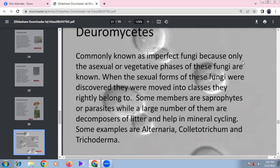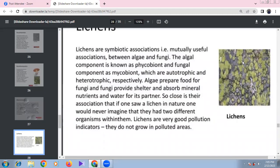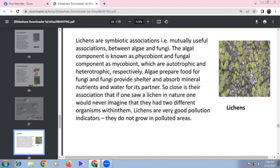Deuteromycetes are called imperfect because their sexual form has not been discovered. They are mostly saprophytes or parasites and play a role in decomposition and mineral cycling. Examples: Alternaria, Colletotrichum, and Trichoderma. Lichens are a symbiotic association between algae (phycobiont) and fungi (mycobiont). Lichens are SO2 indicators for pollution. The association is called helotism — the fungus provides shelter, water, and mineral absorption while algae provide food.